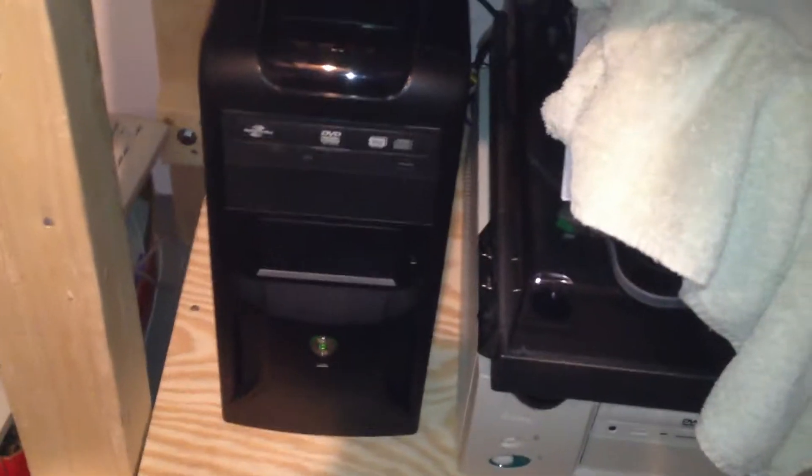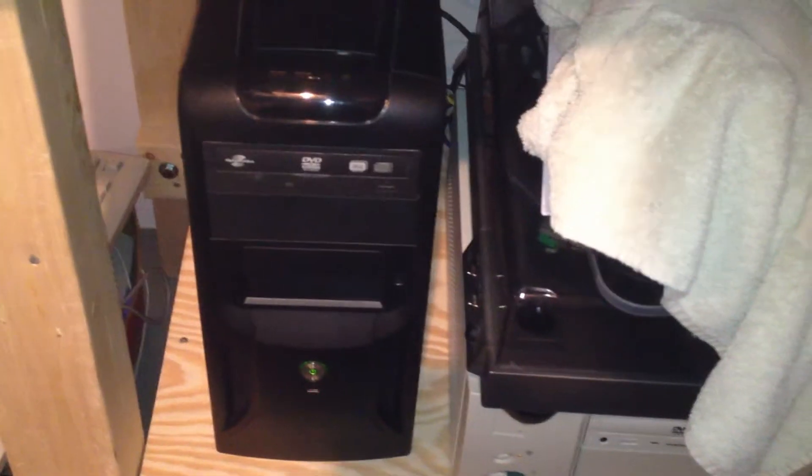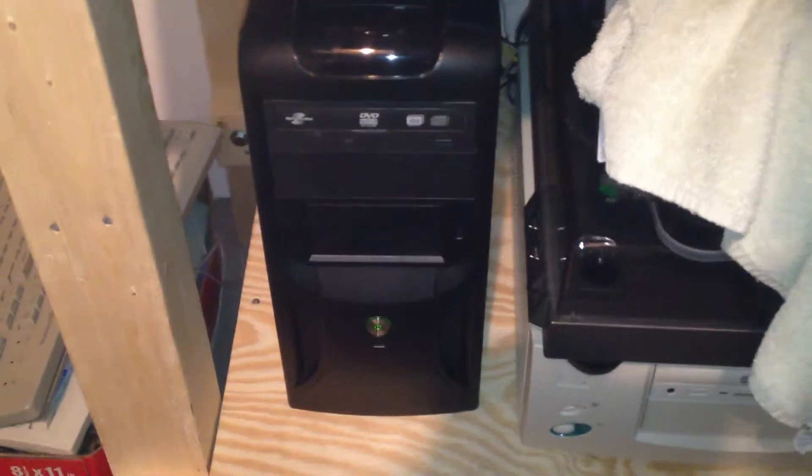I put a Lite-On DVD drive in it that has a crappy tray mechanism. Sometimes you have to use a paperclip. This is a pretty bare-bones system. I'll show you what's inside of it here.